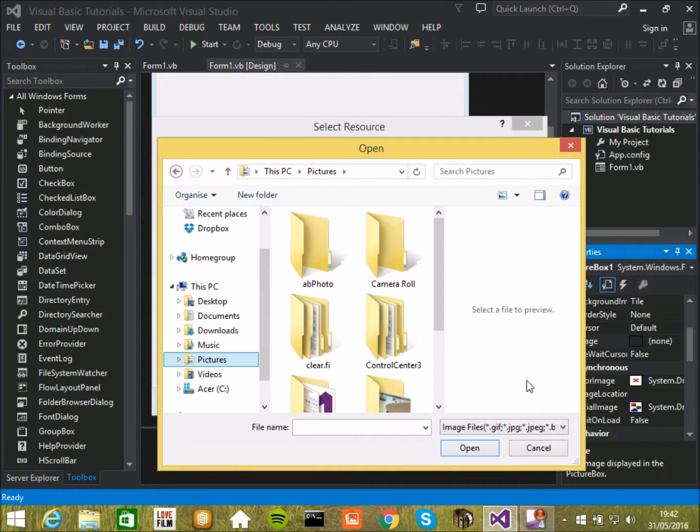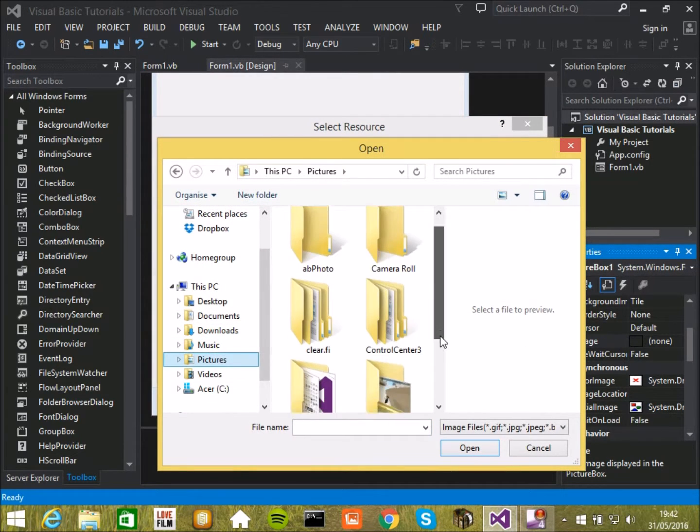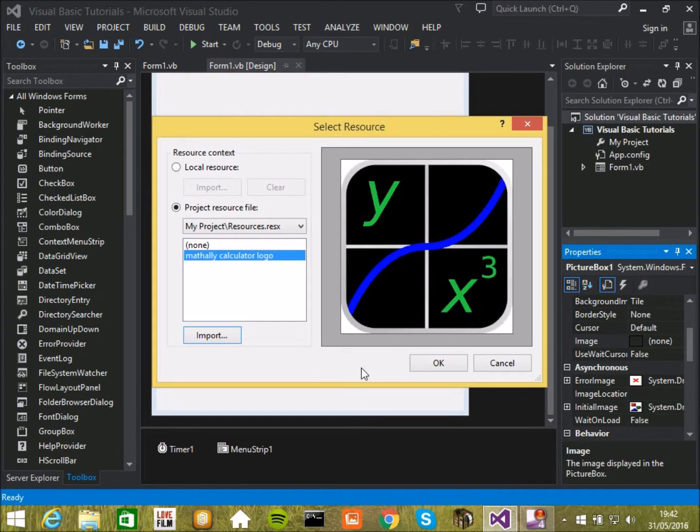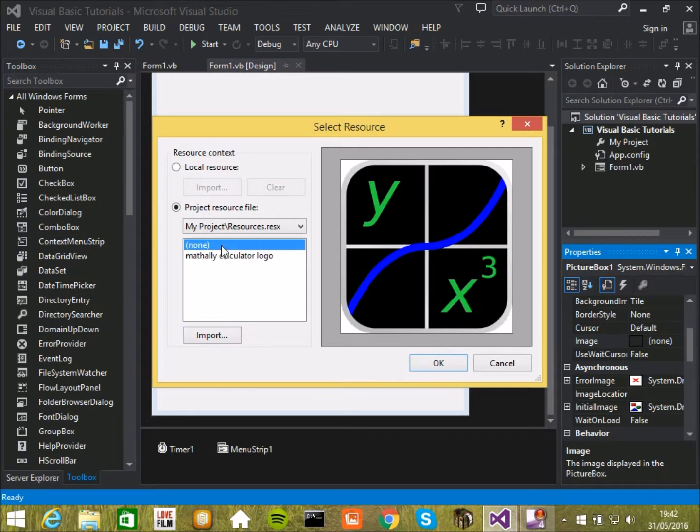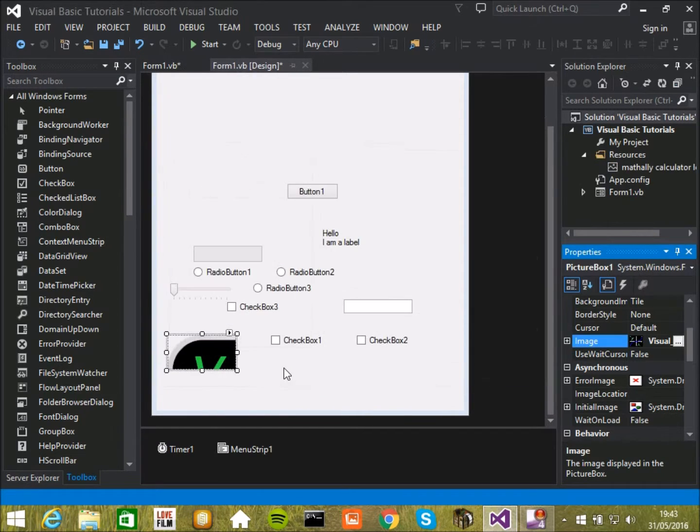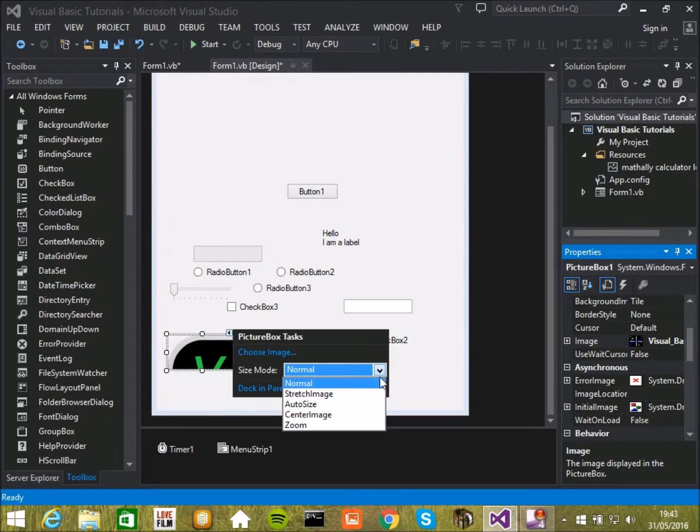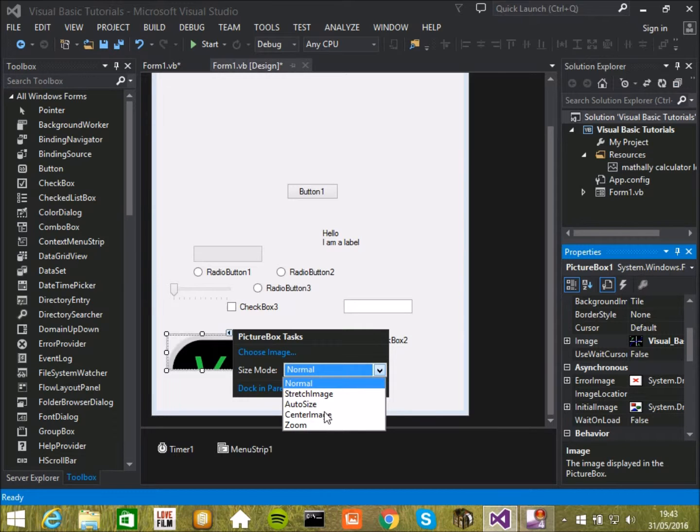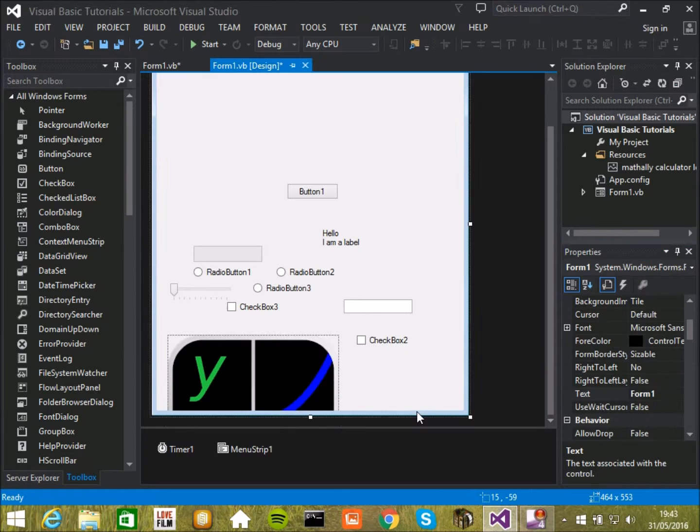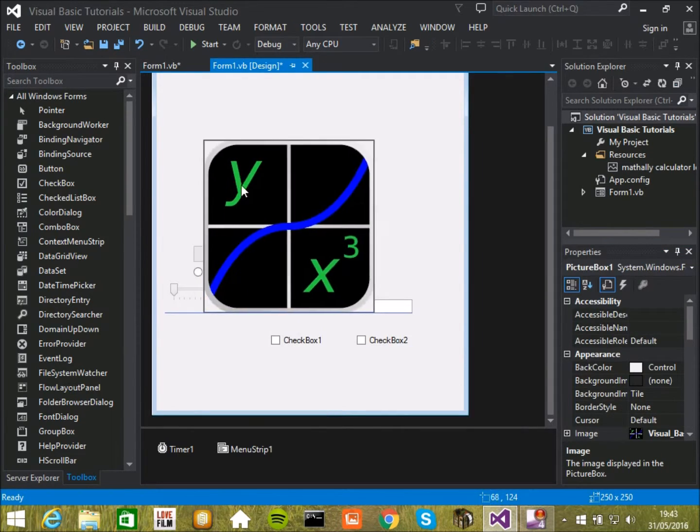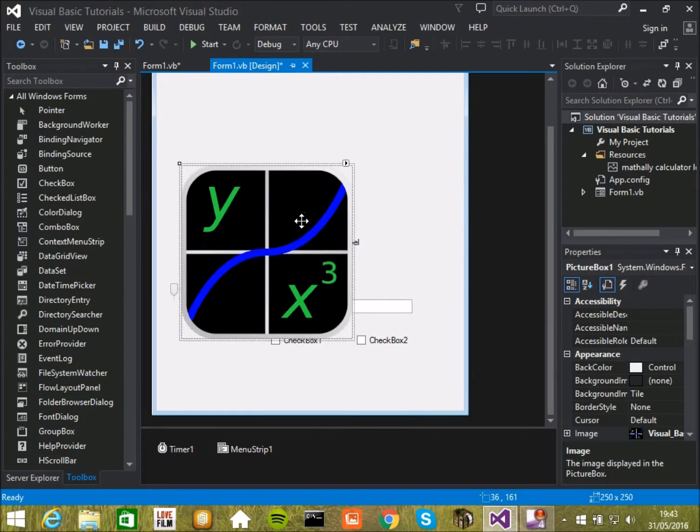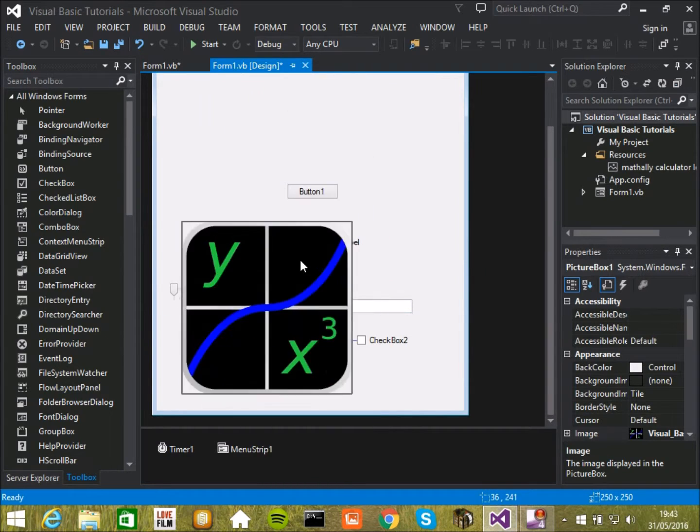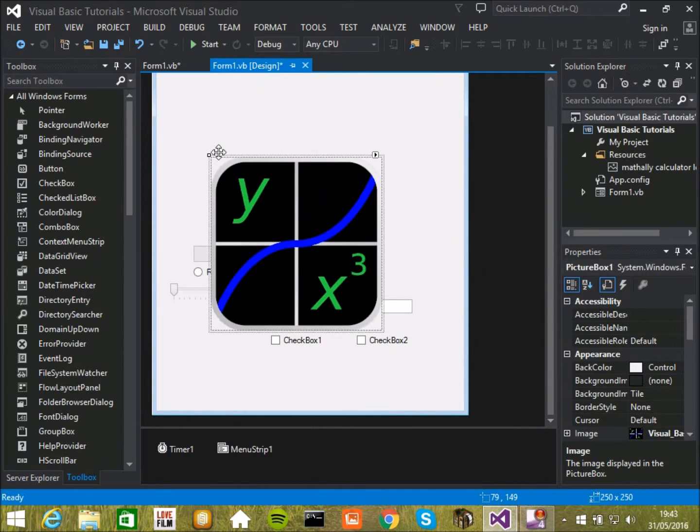So pictures, that, you've selected this instead of none and blur you get this. And you can change what it does so it can either stretch the image, auto size it, central image or zoom it so we can auto size it. So then you can change the image. And that means it will fit, the picture box will fit the size of the image.